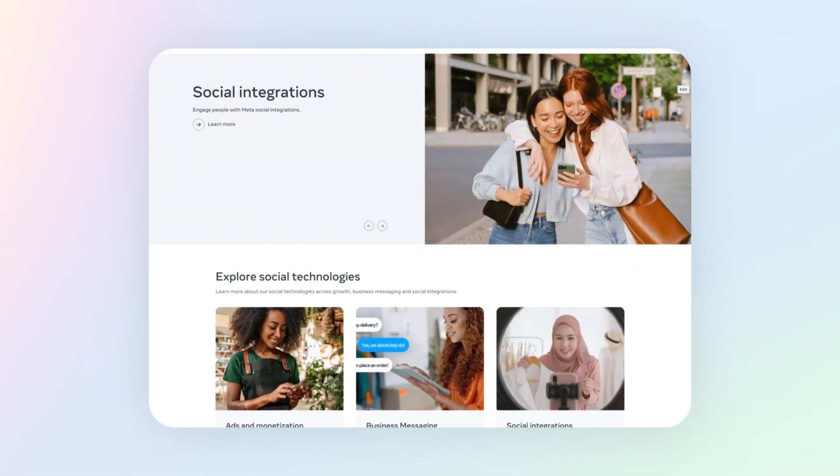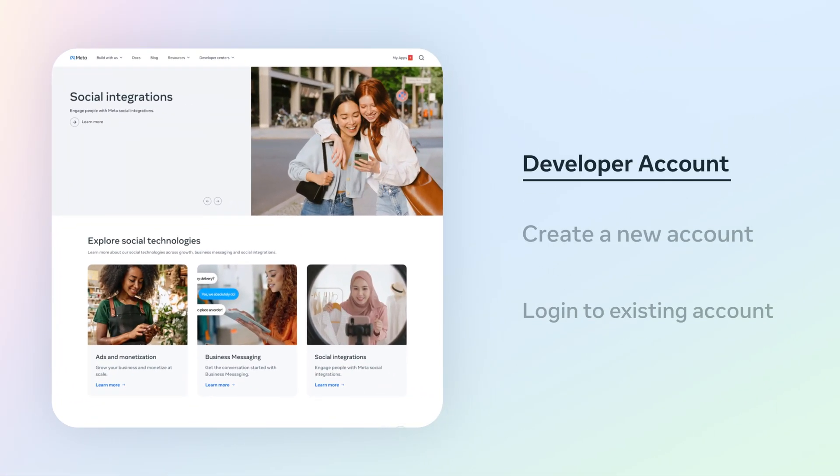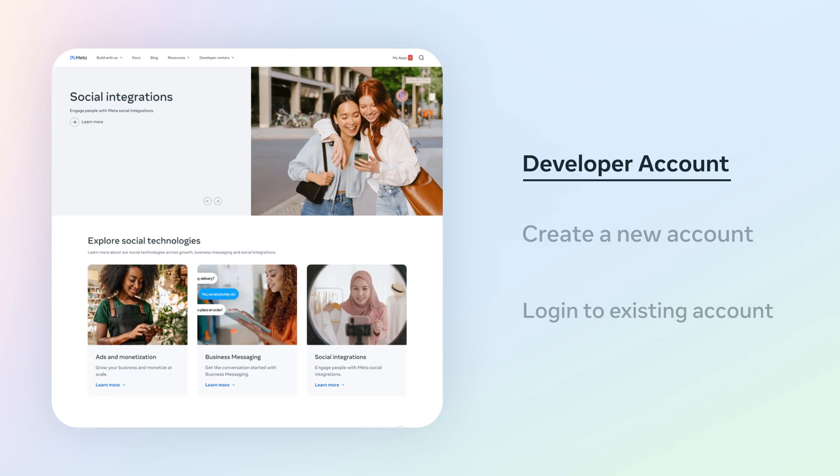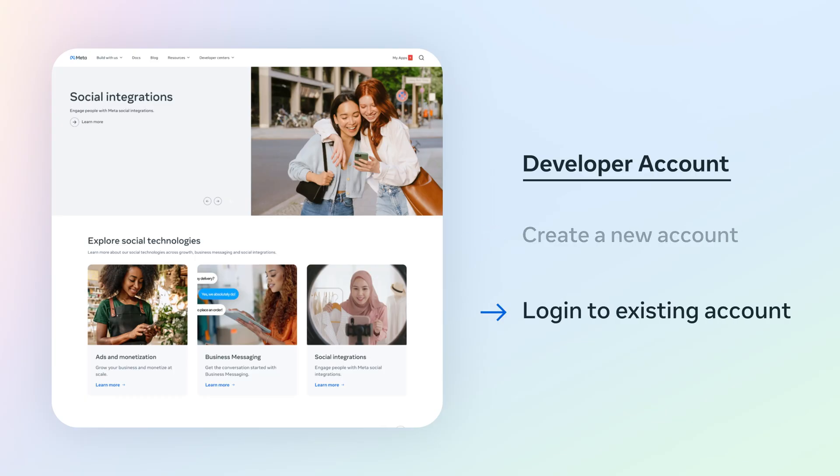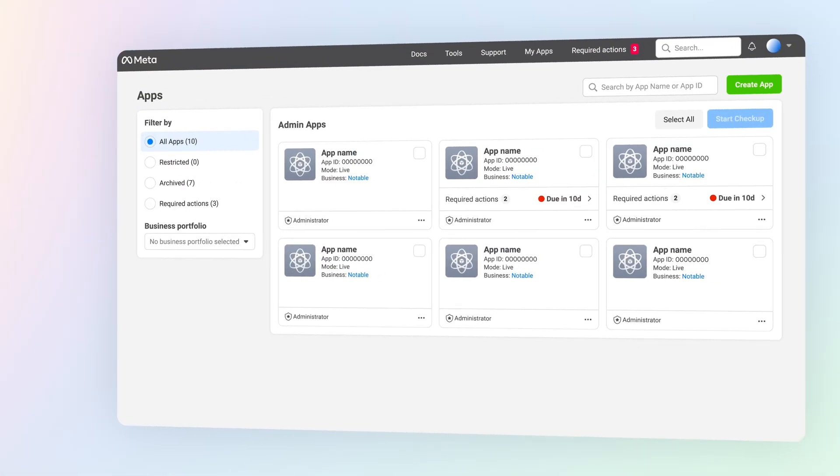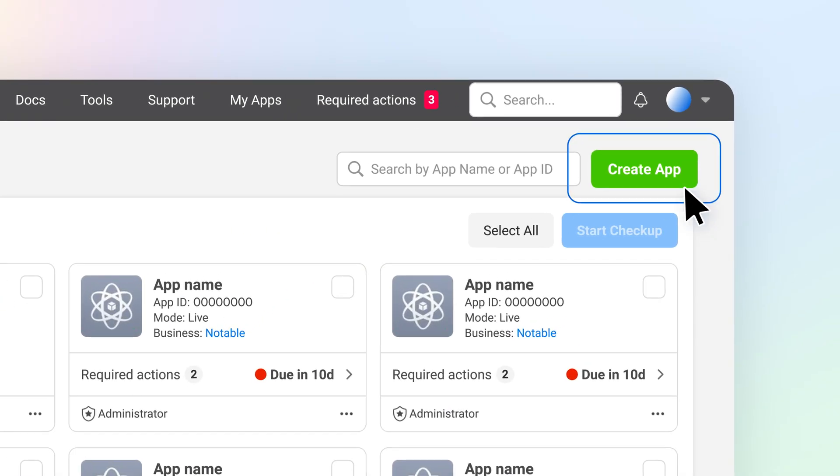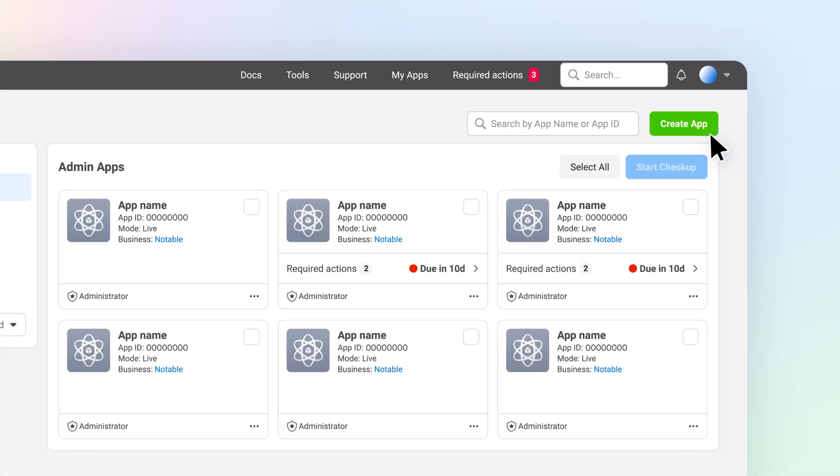To start, you need a developer account. If you don't already have one, you can create a new account or log in with your existing developer account. From there, select Create App.